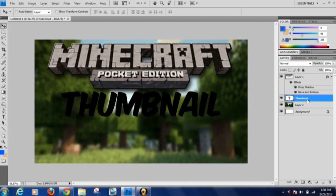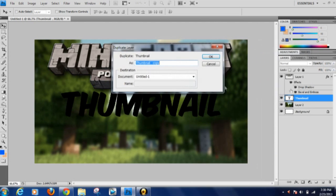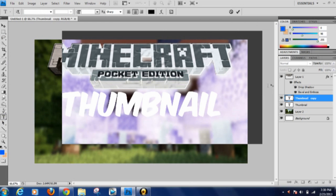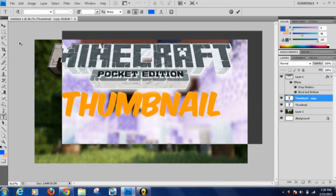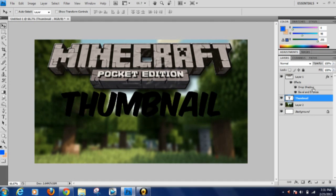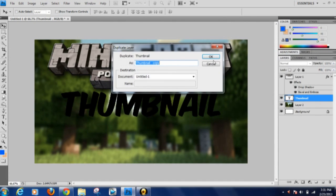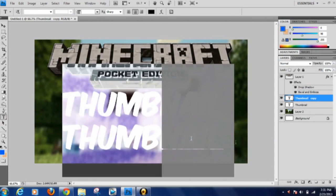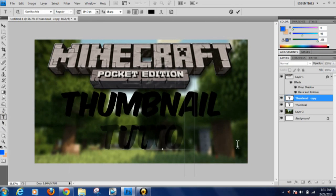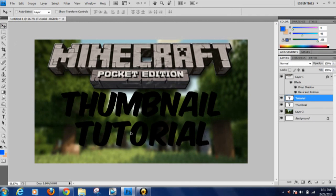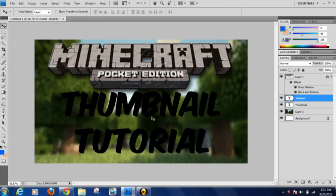Next technique: duplicate the text layer, highlight all the text and make it a different color. If the background is dark and you offset it, you can get a 3D effect. That isn't really working with this picture though, so we'll delete that. Go ahead and duplicate the original again — this time bring it down so you can have a second line of text for 'Tutorial' below.